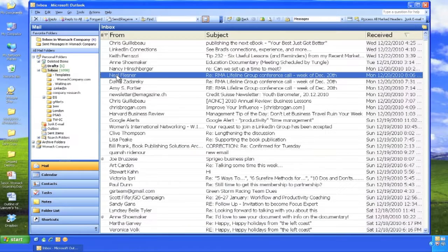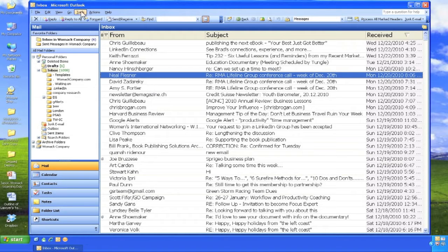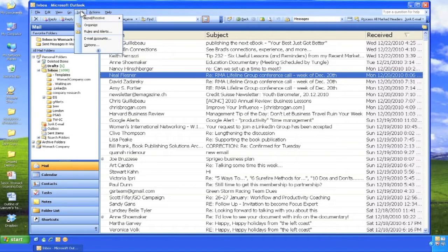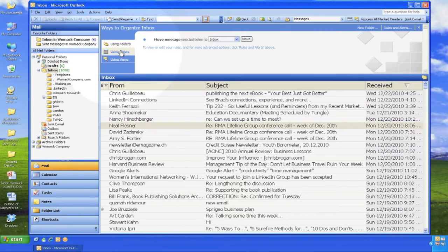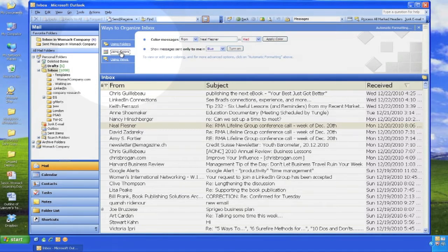Here is a very popular organizing tool that many people use: colors. Click on Tools, Organize, and then choose the tab for Using Colors.